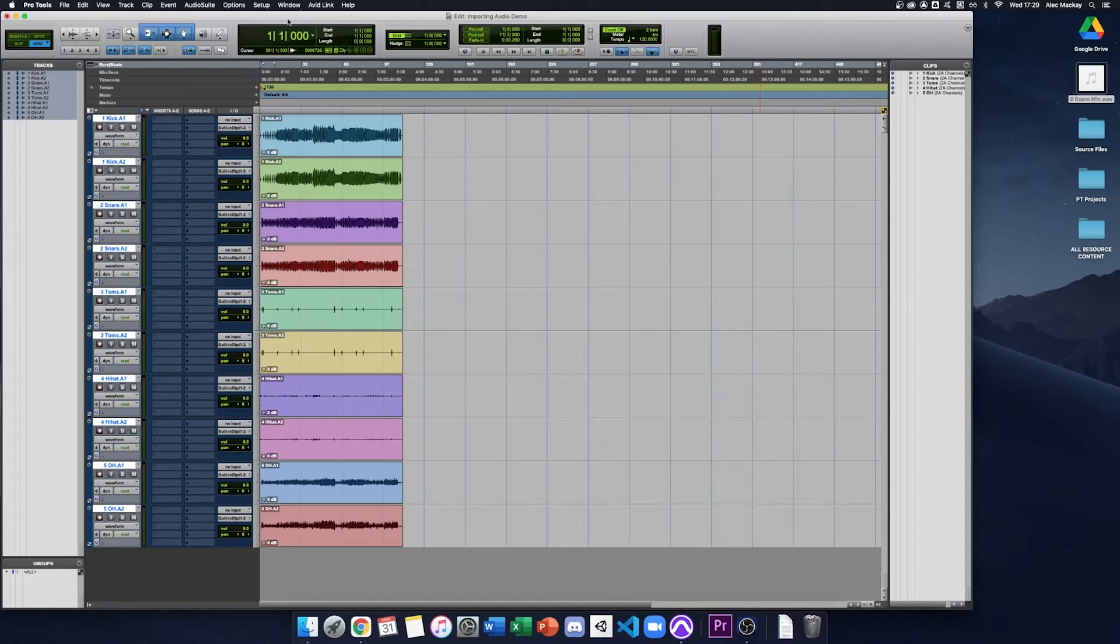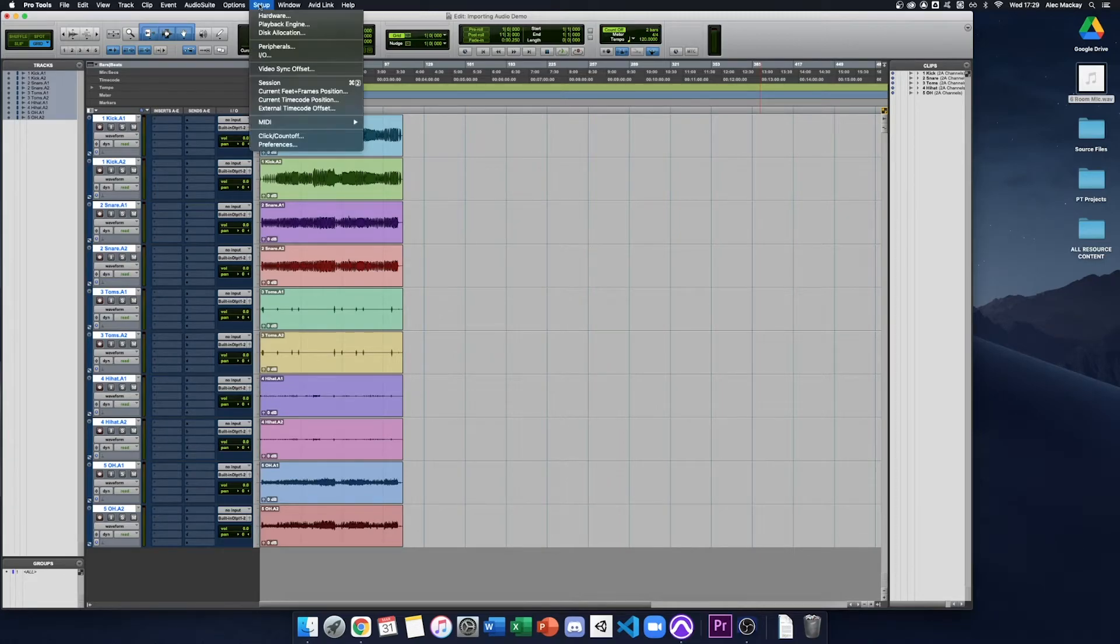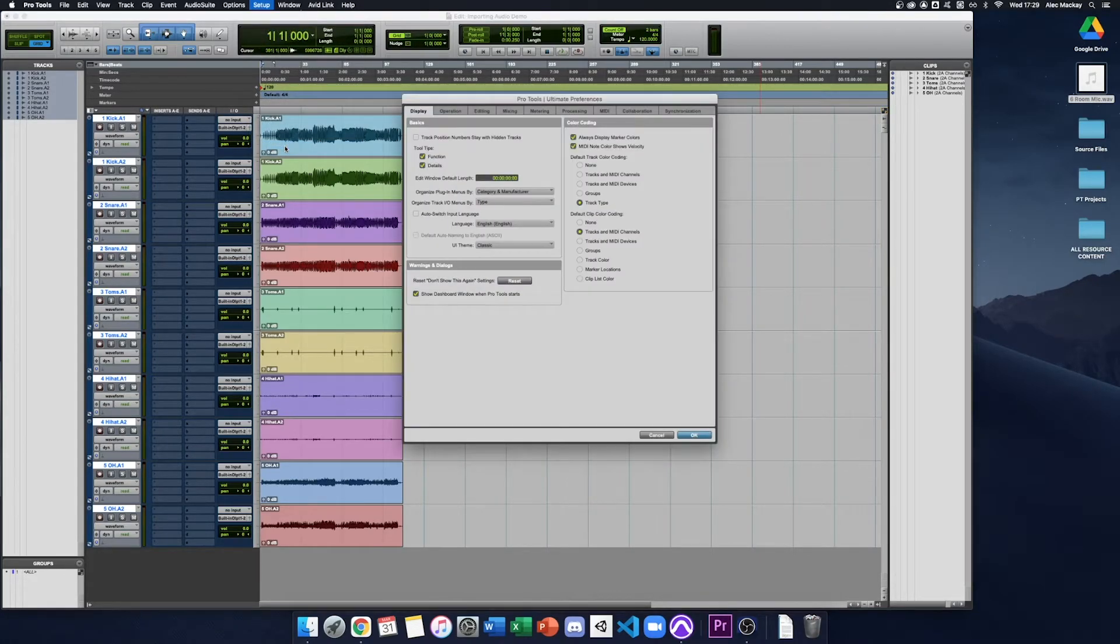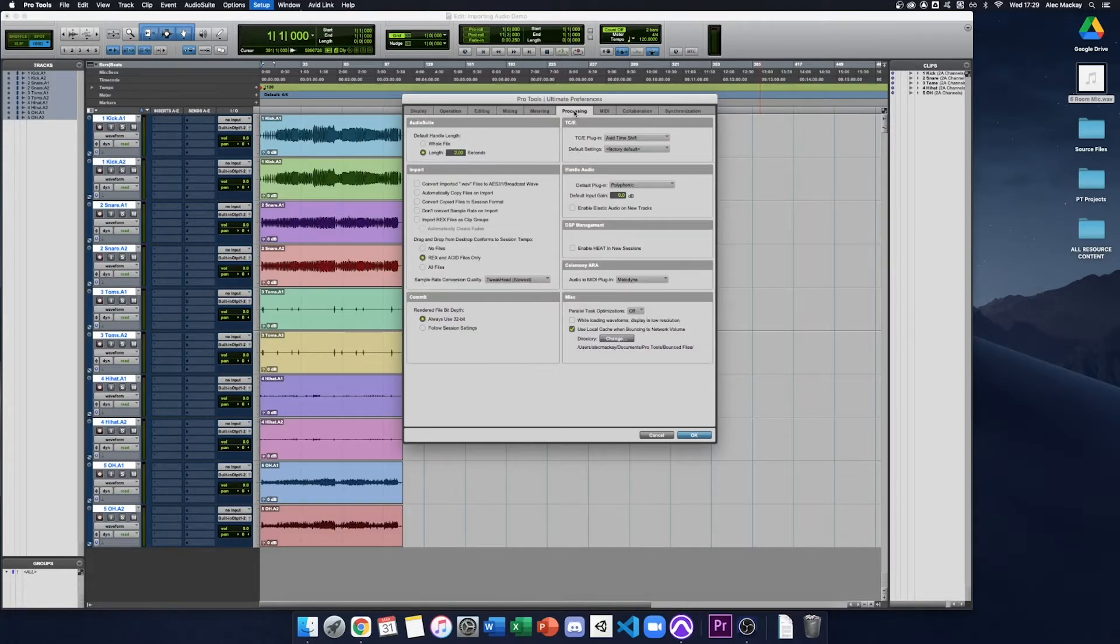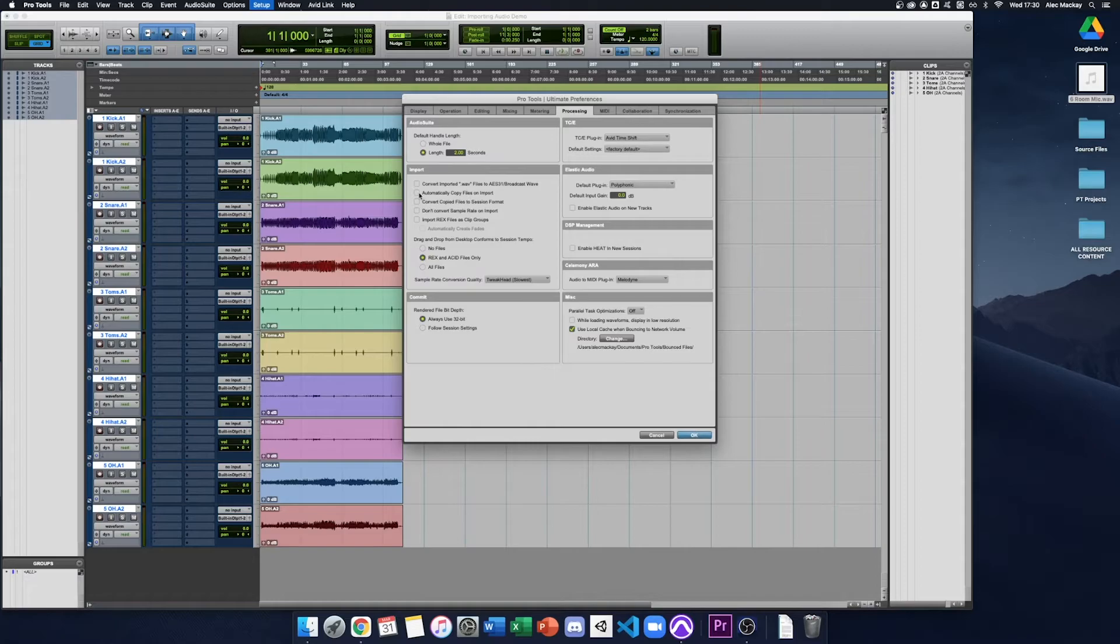I recommend changing a preference. Go to Setup, Preferences, and under the Processing tab, look for the options that say Automatically copy files and import, yes, and Convert copied files to session format, yes.